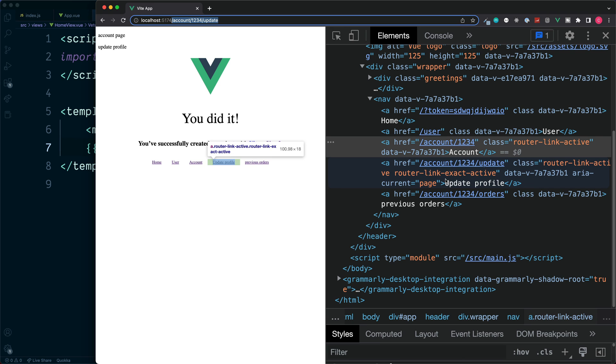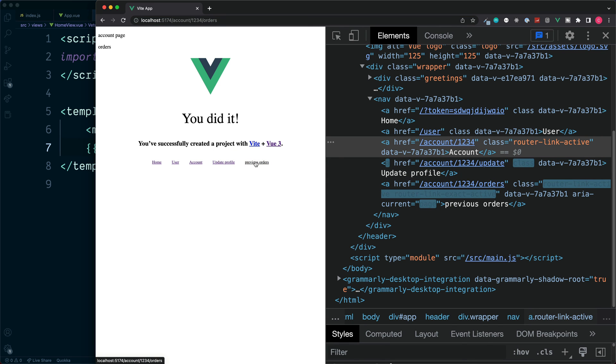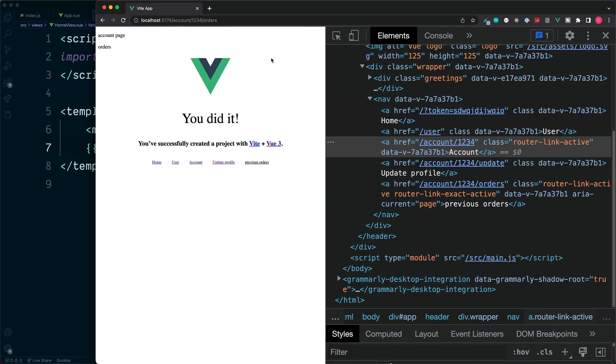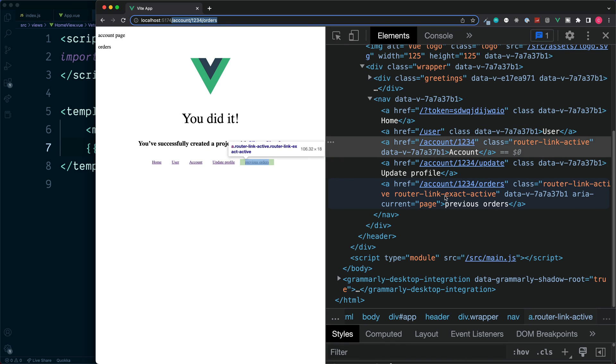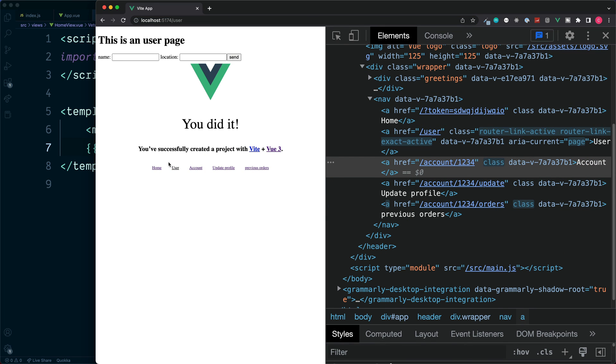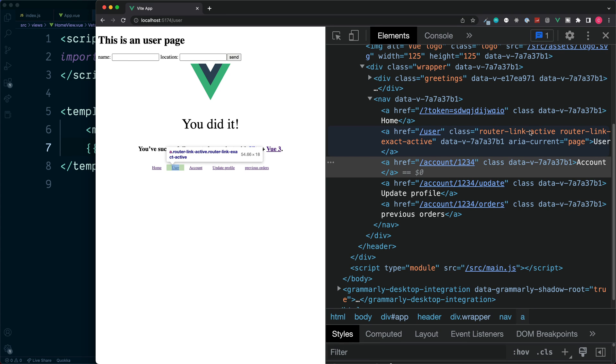This is the current case for update profile. If we click on orders, this link here is an exact match for our URL. So this also gets the exact class and also the same for any other links. We click on the user and not only is this a partial match, but it's also an exact match. So we'll see both classes applied.